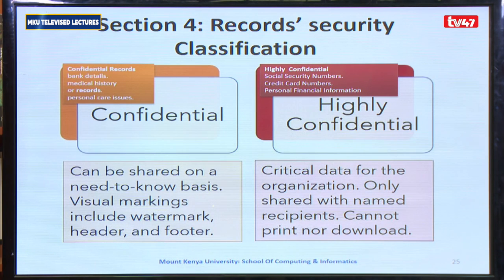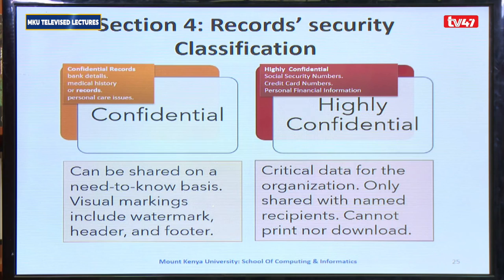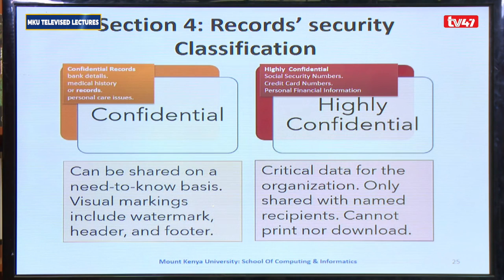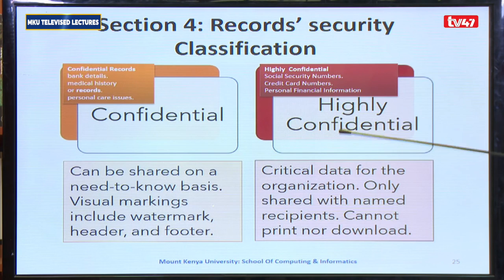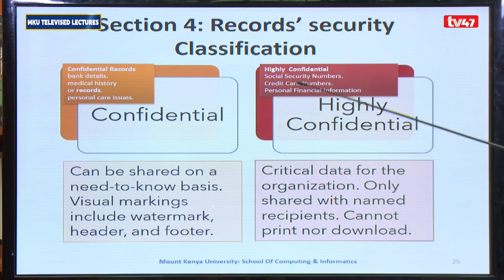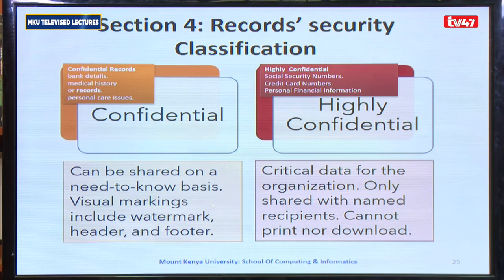The last category is highly confidential information. This information is critical for the organization and is only shared with the named intended recipient, and cannot be printed or downloaded at any time. Examples include social security numbers, credit card numbers, and personal financial information of an institution, among others.